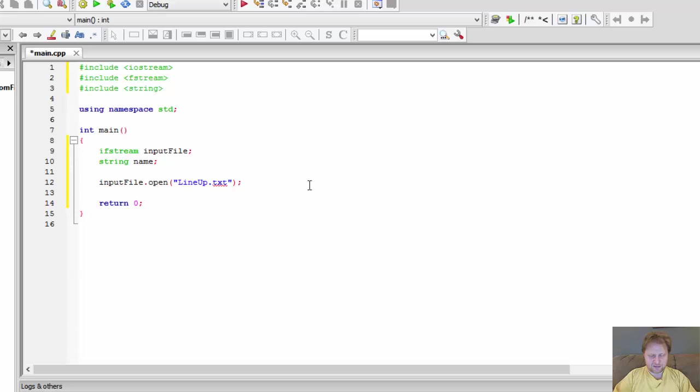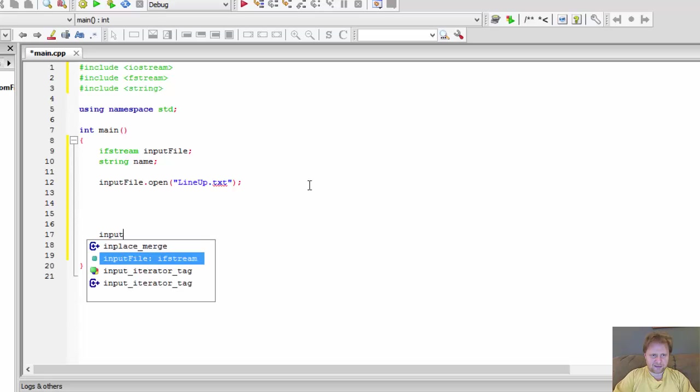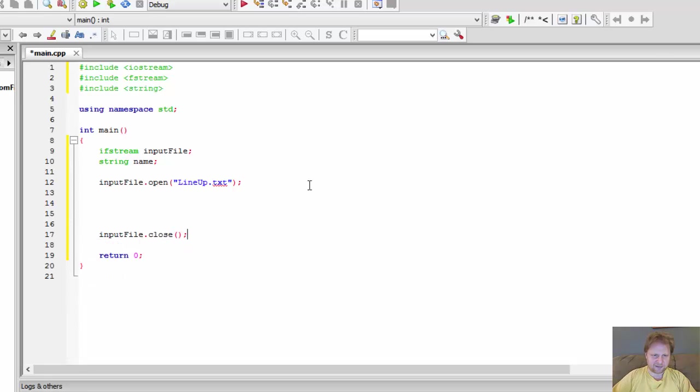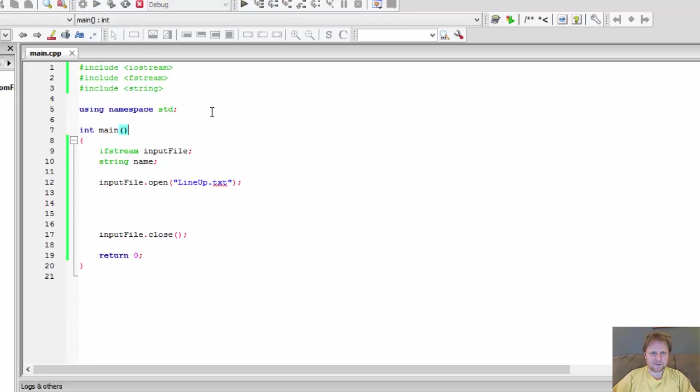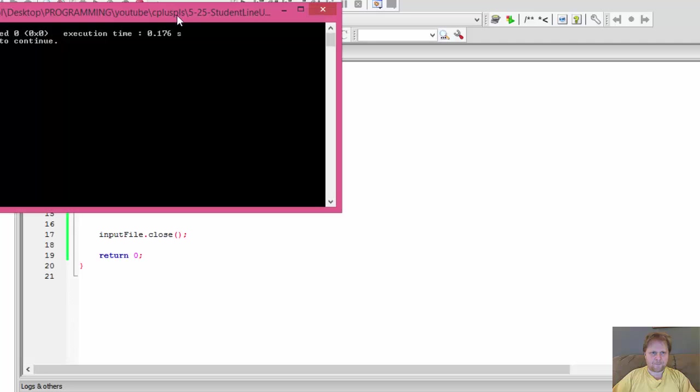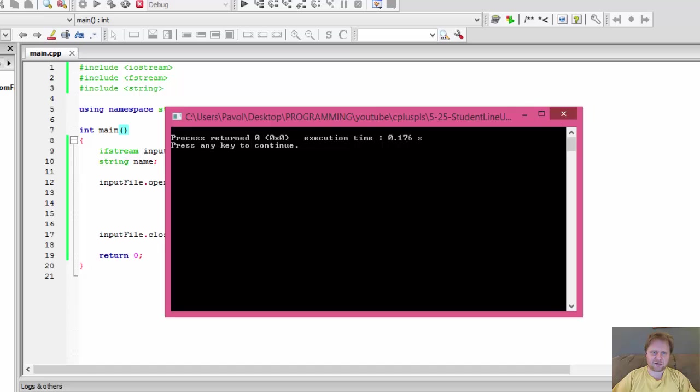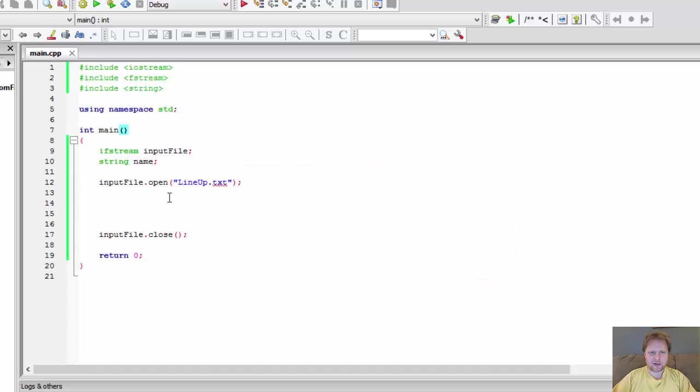And now, well, at the end, we will close it. Input file.close. I'm just doing this so I can test it and see if it's going to find the file. Yep, we got no errors, no build errors at all. So it opened the file and then it closed the file. Okay, so we have the file open. Now, we can process it.